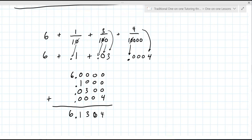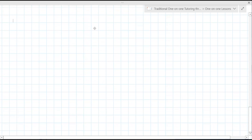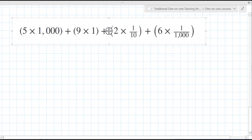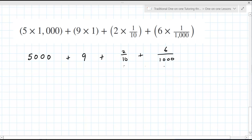So let's do another one here — grabbing this from your assignment. So this one says to first do five times 1,000. Five times 1,000 — that is 5,000. Nine times one — I think you're comfortable with that — that's nine. The next one is two over 10, because 10 is on the bottom. And then six over 1,000. Now what I'd like you to do, Zoe, is convert the last two into decimals for me, just like we did in the previous problems.